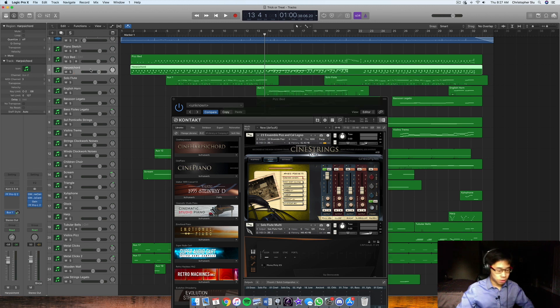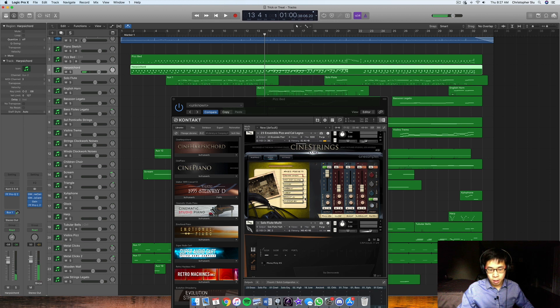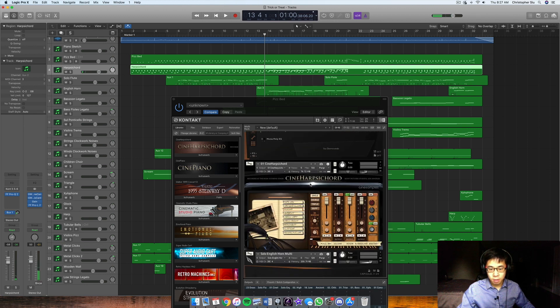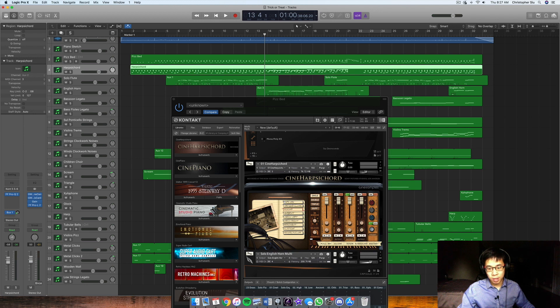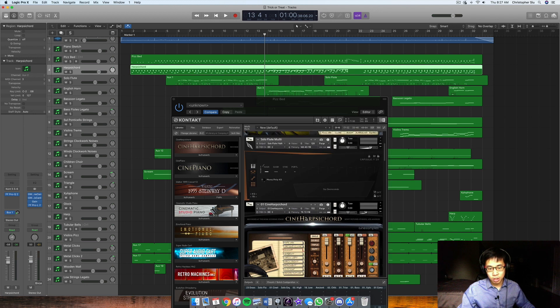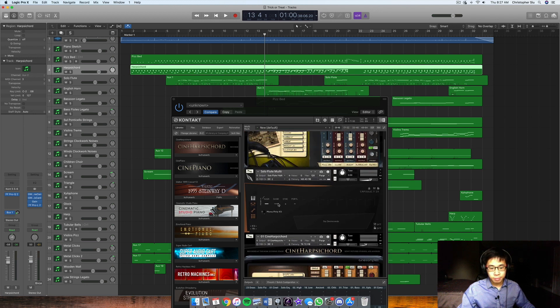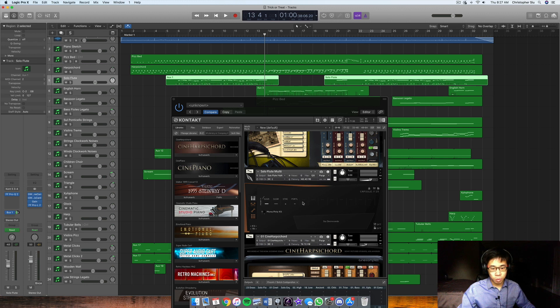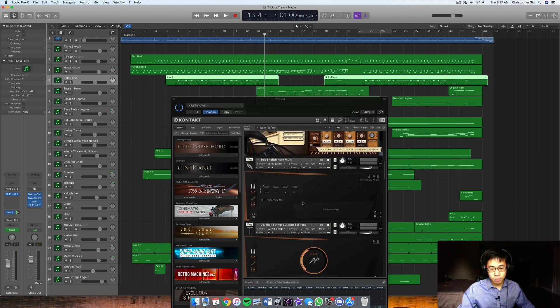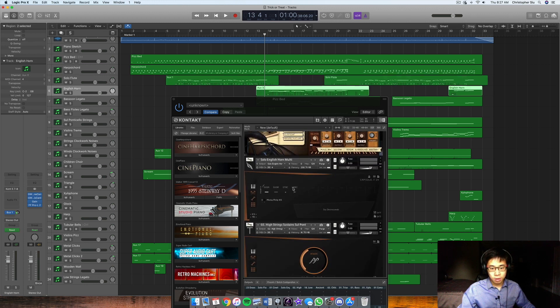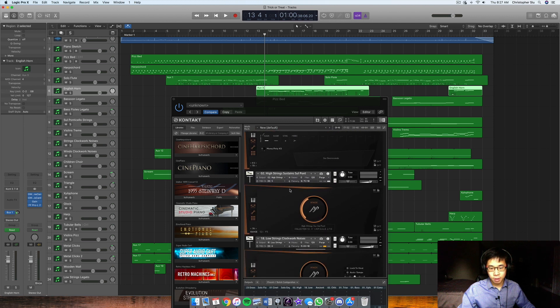Same thing for the harpsichord. And that one we use Cine harpsichord, which I just purchased for this library. I went for the roomy setting here, didn't want it to take center stage too much. Here's the solo flute from Berlin Woodwinds expansion B. Here's the English horn from the same library here.